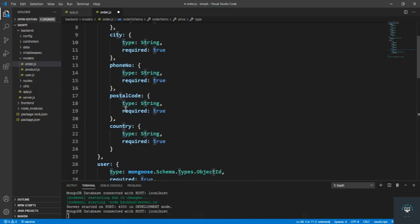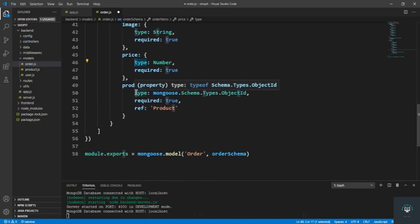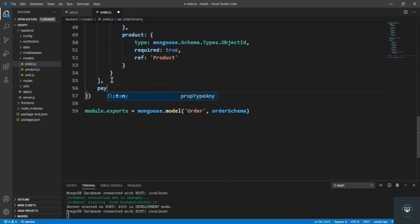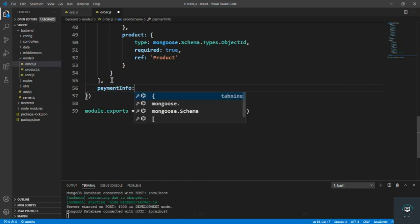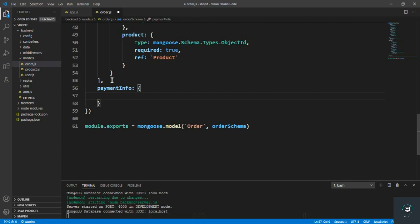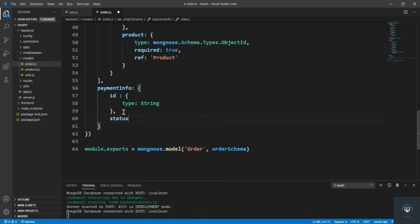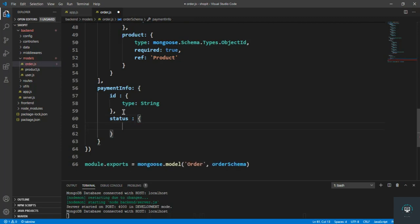So we have shippingInfo, user, and orderItems as an array. Then we have paymentInfo. We store the Stripe transaction ID (type string) — when the payment is complete, Stripe gives us the ID and status of that transaction. We only store those two: the ID and the status (also type string).